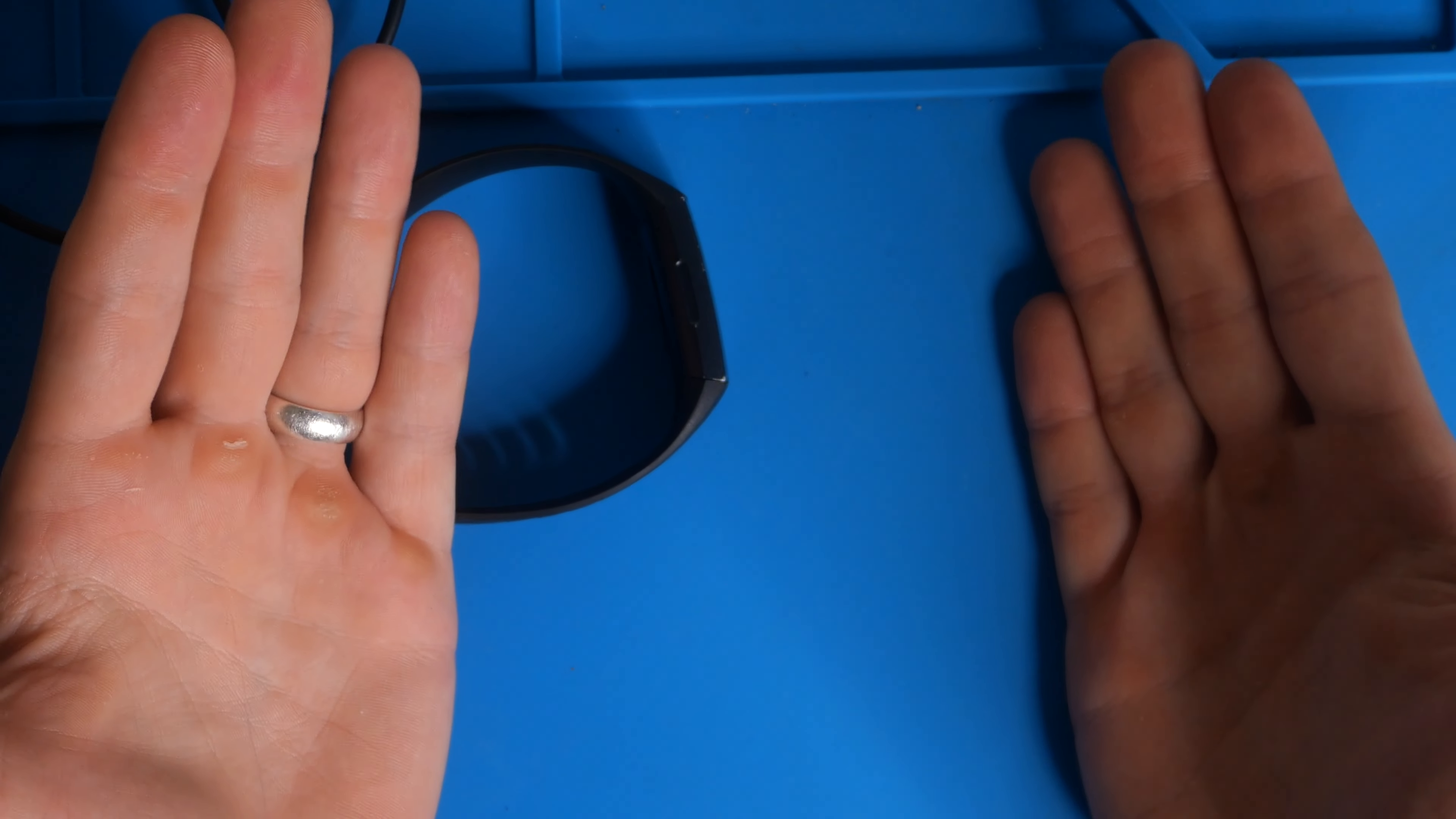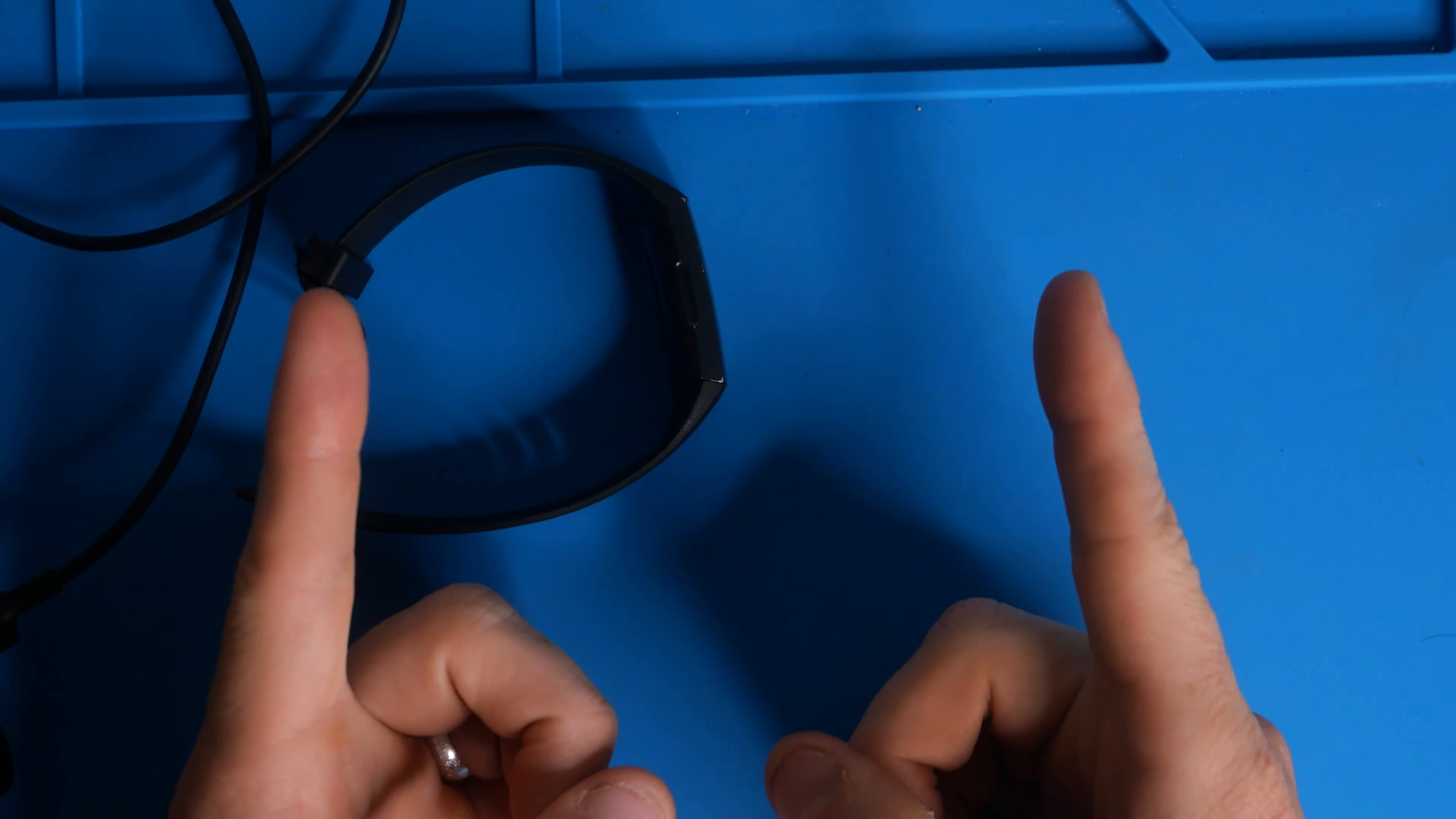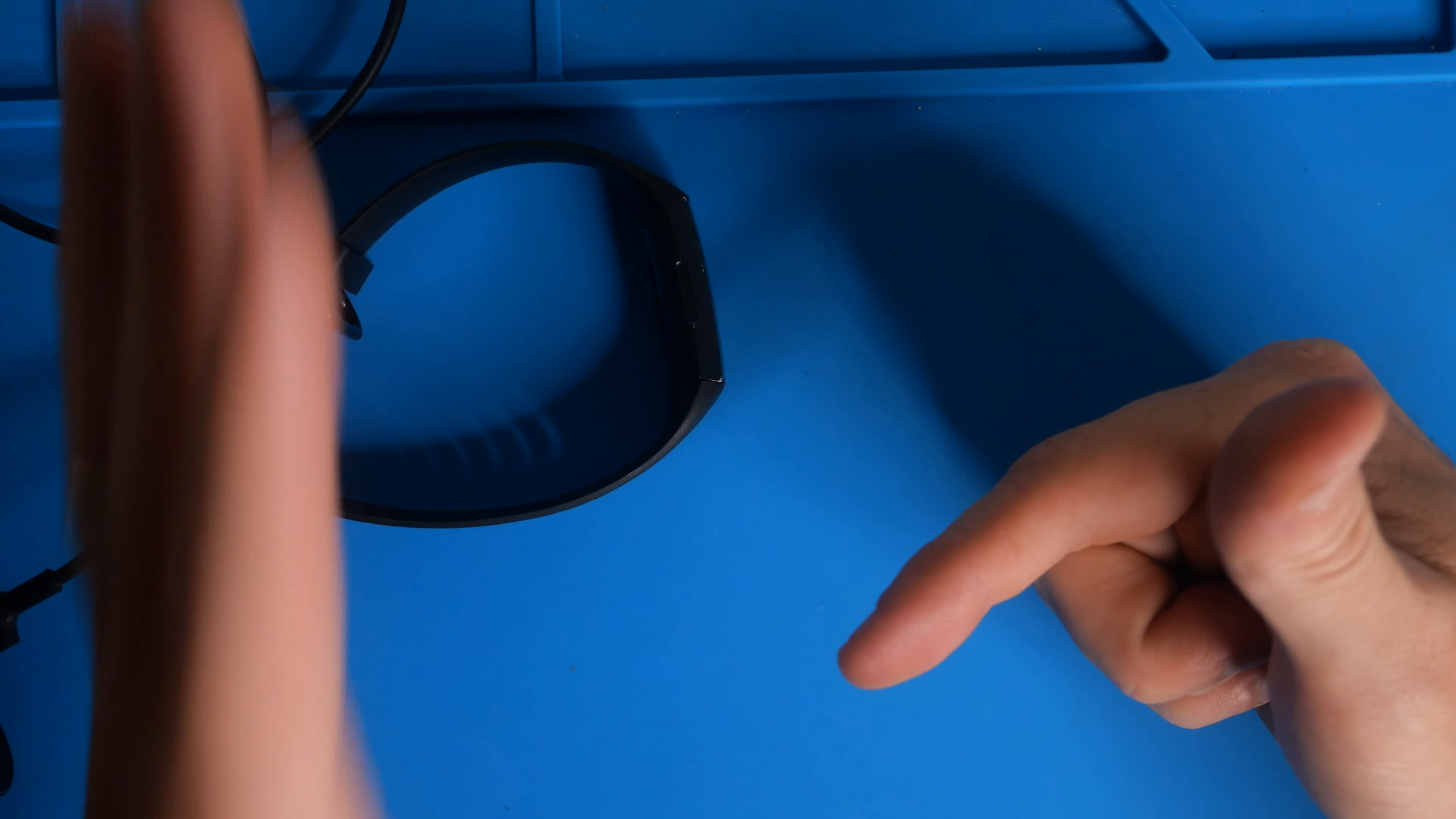Thank you guys so much for watching. If you haven't already, please give the video a thumbs up. If you haven't already subscribed to the channel, consider subscribing. If you have any questions, throw them in the comment section and I'll talk to you guys in the next video. Bye.